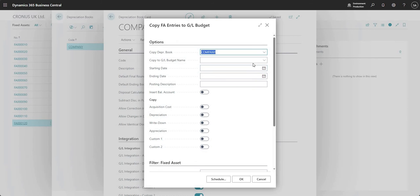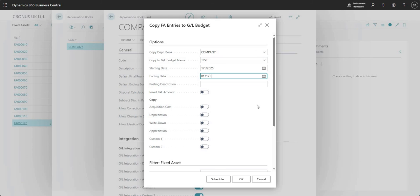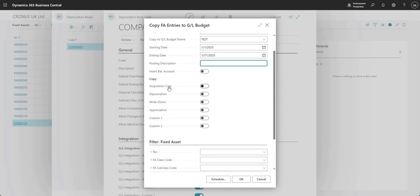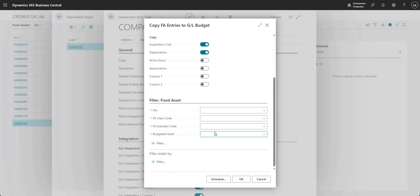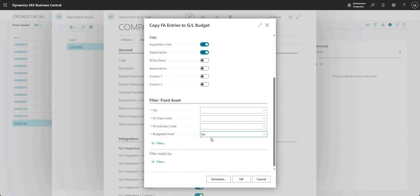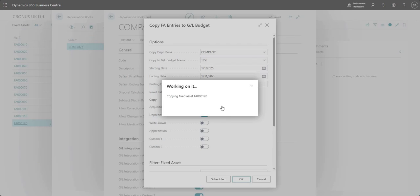What this does is it gives me a report request page on which I can input some filters and I can say I want to copy these FA entries to my GL budget. I'm going to say 01-01-25 to 01-31-25, and I can put in some other details here. Now I can tell BC, I want to copy the acquisition costs, the depreciation, and so on. And if I wanted to, I could filter down here into saying budgeted asset where that's set to yes, for example. And I've set the budget that I want to copy to in this particular field. So when I go ahead and press okay, it should just copy those entries across.